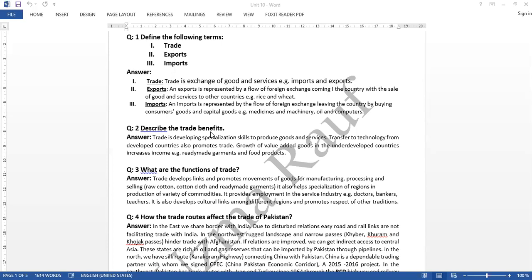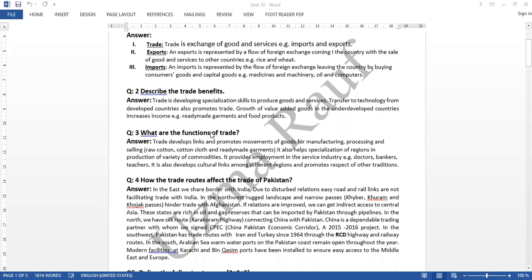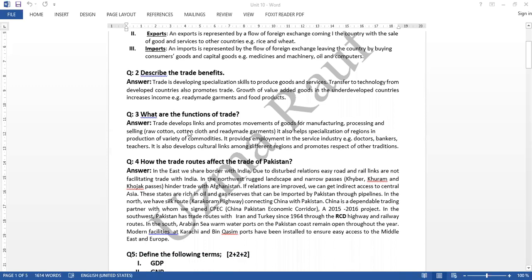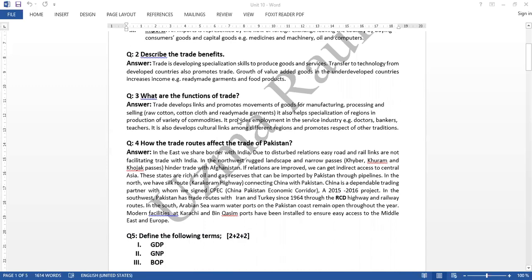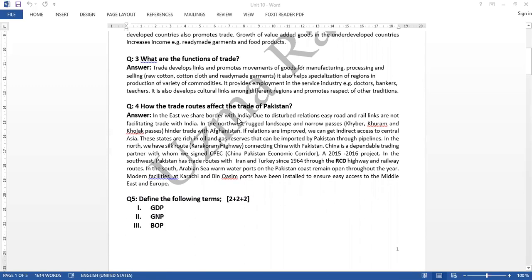Trade benefits. Then we did question number 3: What were the functions of trade? And then we did question number 4: How do the trade routes affect the trade of Pakistan?